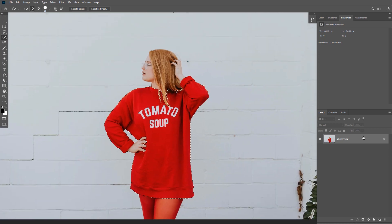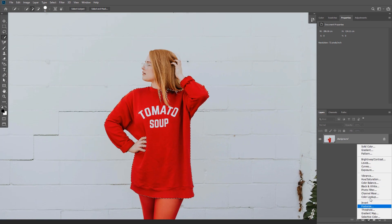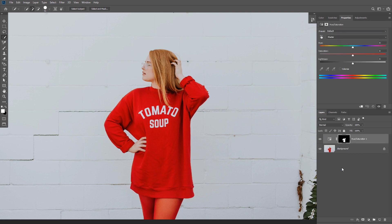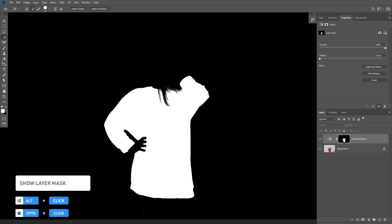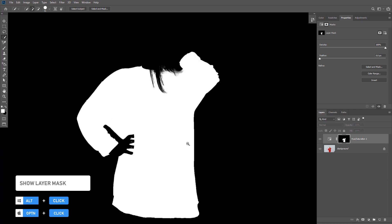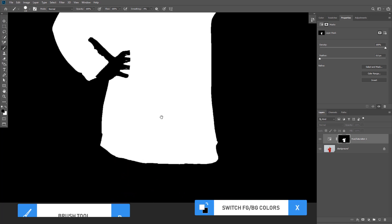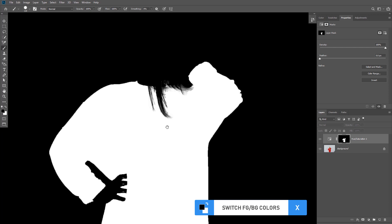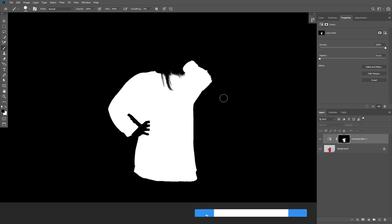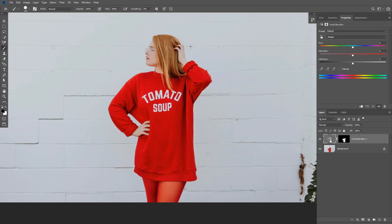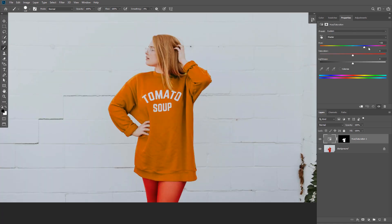With the selection active, I can create a Hue/Saturation adjustment layer and the selection will automatically be added to the layer mask. If you hold Alt or Option you'll be able to see the selection. While in this view, I'll take the Brush tool, change the foreground to black, and remove unwanted areas. Then let's go back to the normal view and use the Hue slider to change the t-shirt color to anything you like.